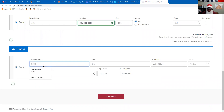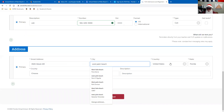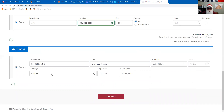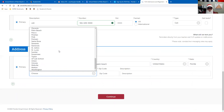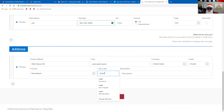Now we're going to put in our address. Again, you're not putting in the school's address — I'm just using the school's information as a demo. You're going to want to put in your actual home address where you live. Remember, we are in Palm Beach County. The zip code shown is 33407 for the school, not necessarily your house. We're going to hit Continue.